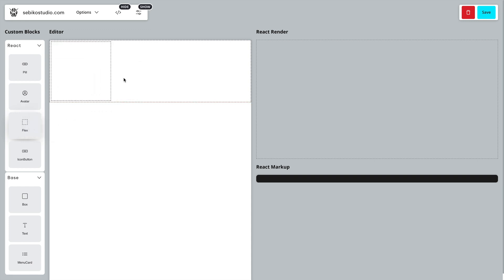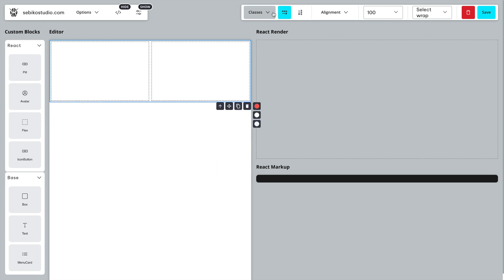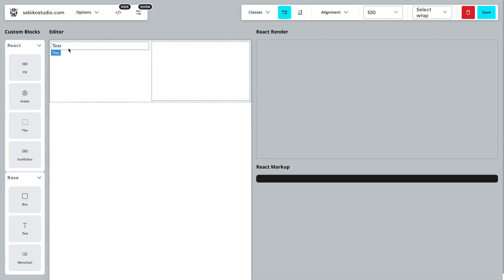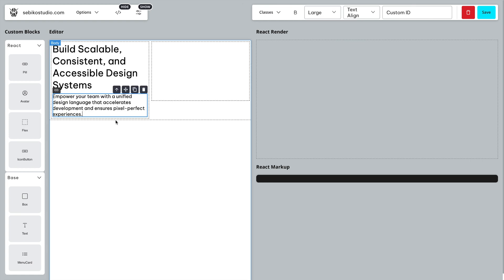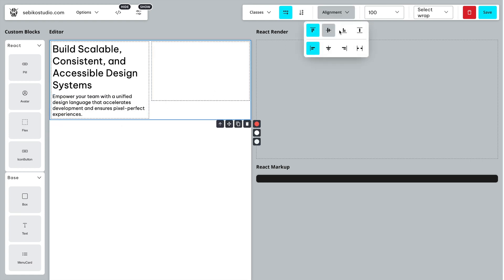In the last video, I showed you how to integrate the Grapes.js drag-and-drop editor into React. Since then, I've been thinking about how we can enhance the user experience even further. Today, I'm going to show you two simple features that can significantly improve Grapes.js.